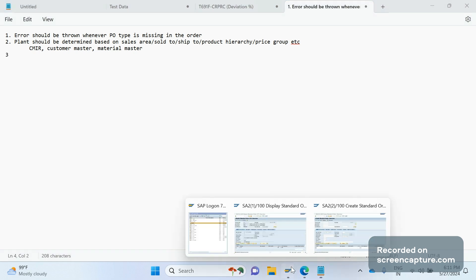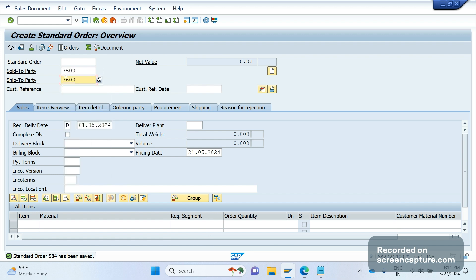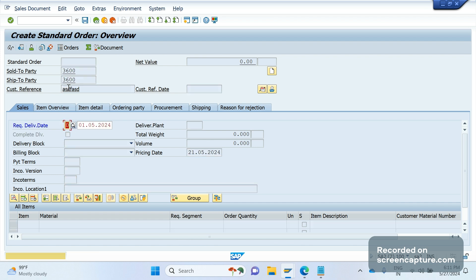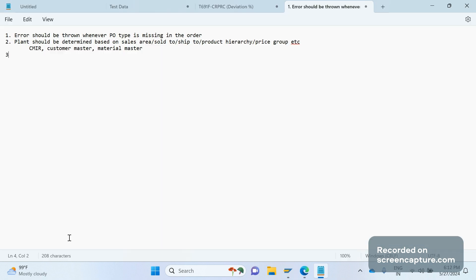Another example from the order screen: whenever we enter a past requested delivery date — for example, May 1st when today is May 27th — the system should throw an error message. Currently, the system only gives a warning message, not an error. That logic is not there in standard design. This is how we should evaluate requirements against the standard system — if it's not achievable in standard, then we go for enhancement.